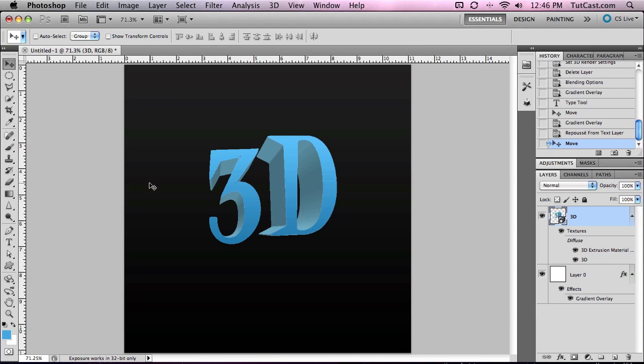Hey everyone, this video is going to be a quick update to my last video where I covered 3D text in Photoshop CS5 Extended.